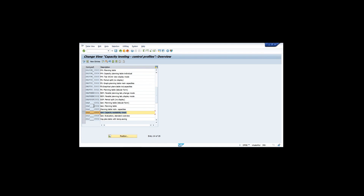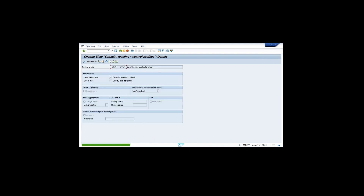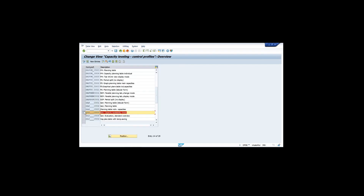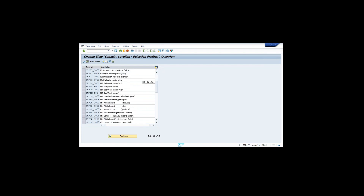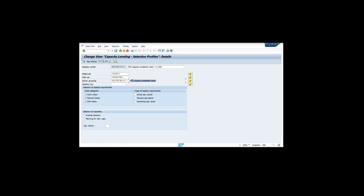We are checking if capacity is available or not. There are many details you can explore inside. Number four is available from standard - what you are doing initially is a capacity availability check, just like a material availability check. Under this particular profile, then you go to the selection profile. Whatever we are triggering, we are triggering through the capacity availability check only. We are not doing leveling right now - these are only about the checks. Whatever is available through standard we have tried to utilize.